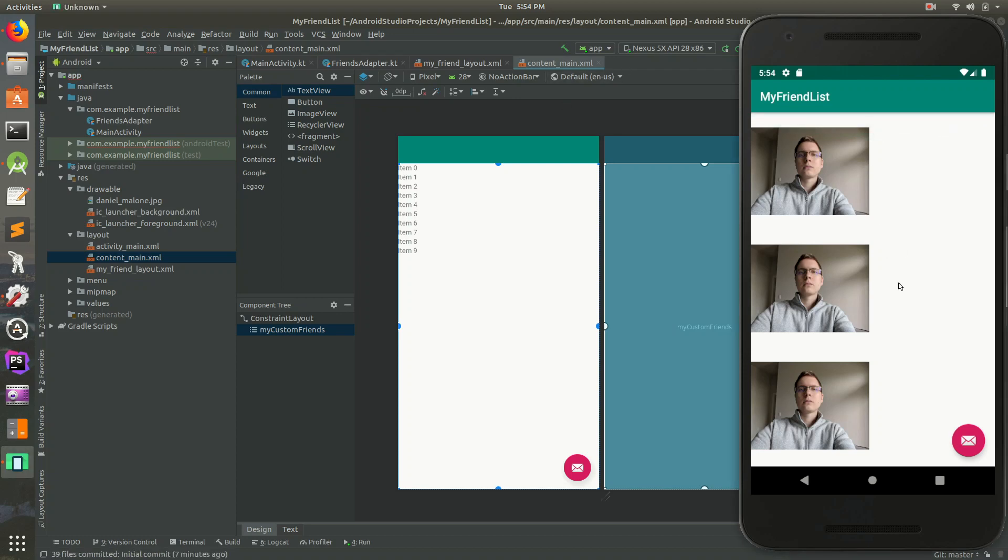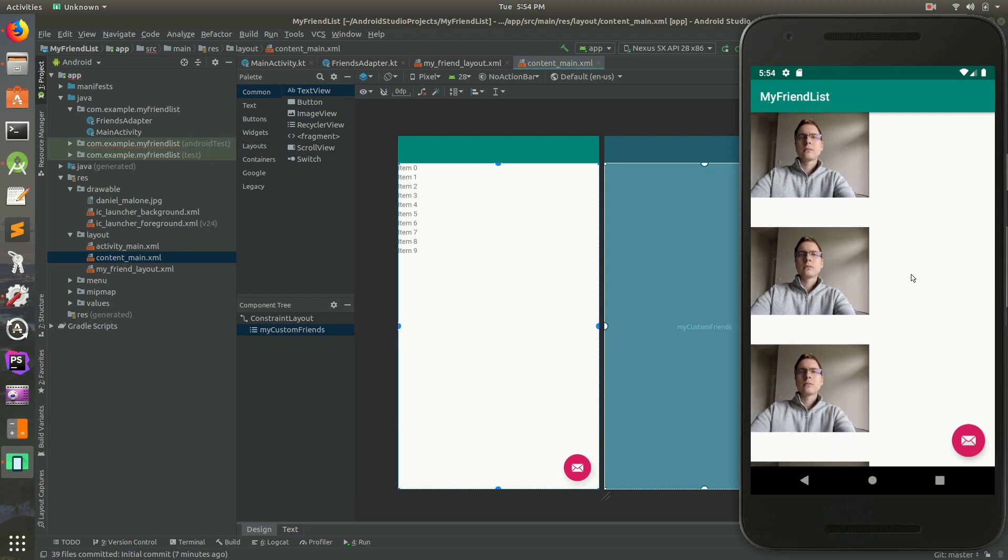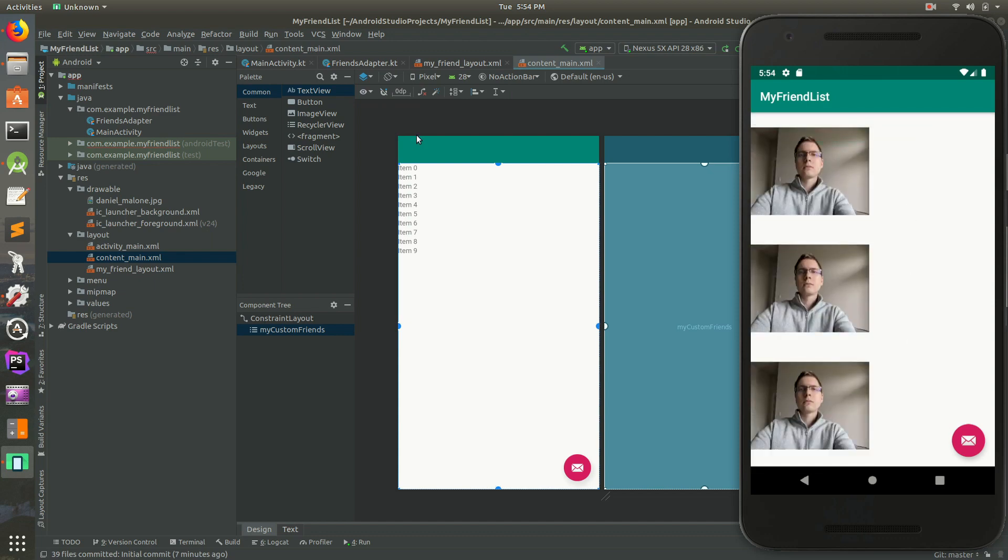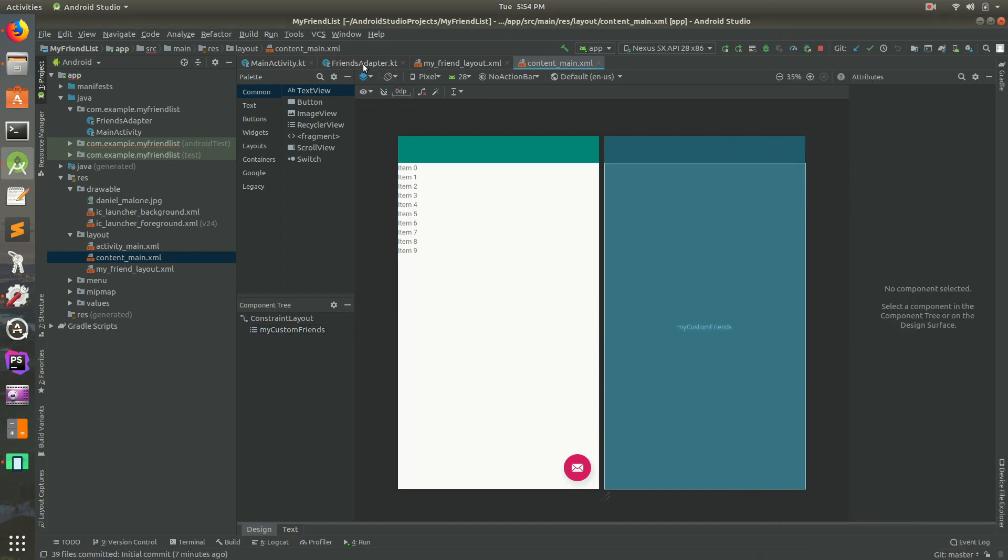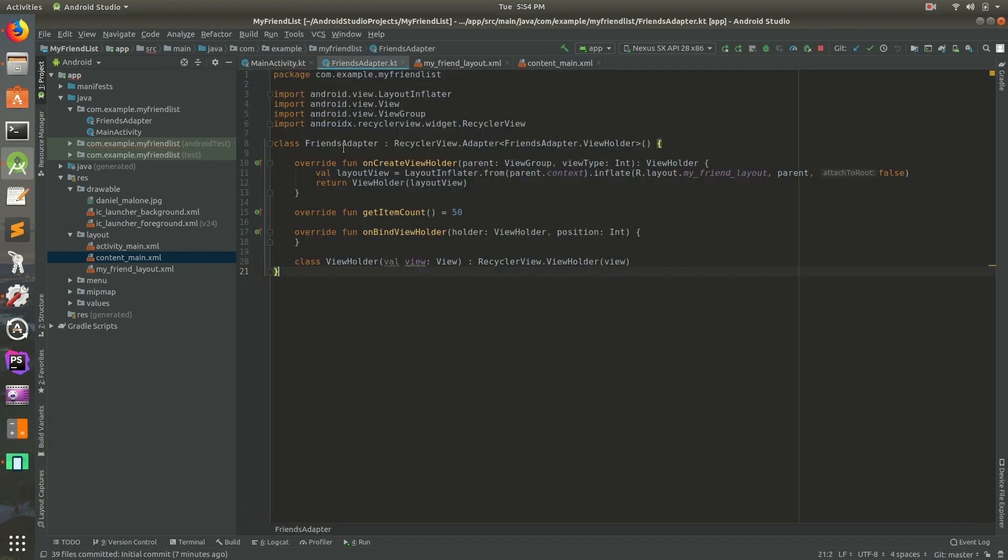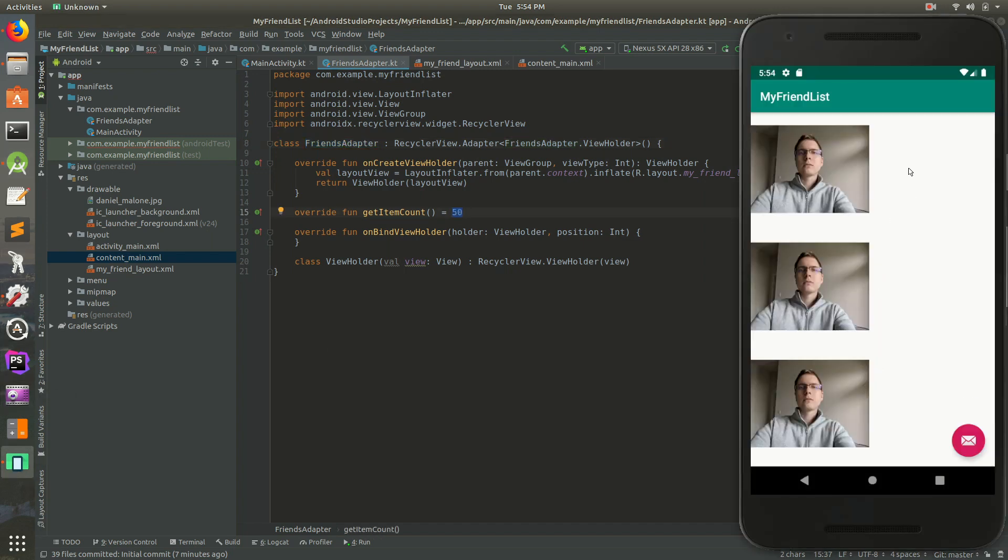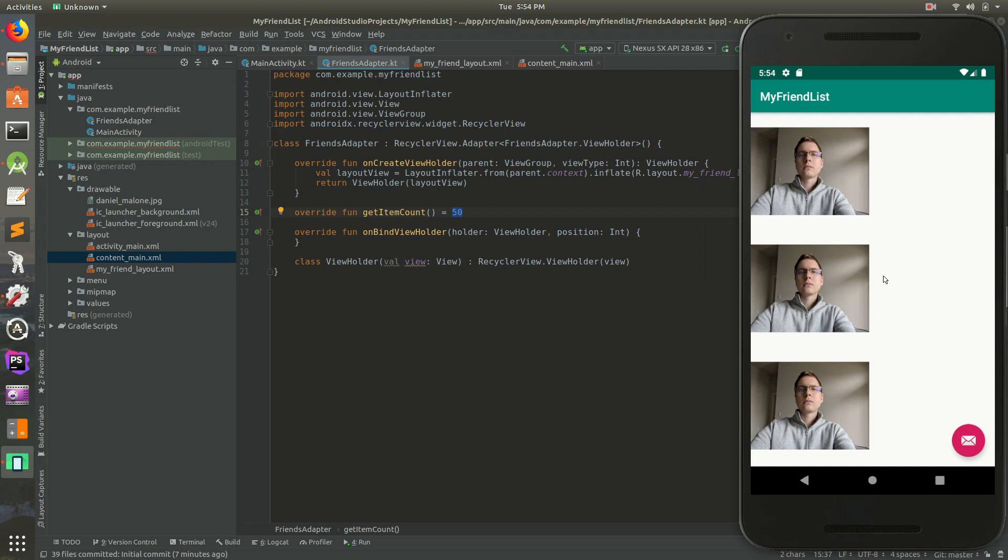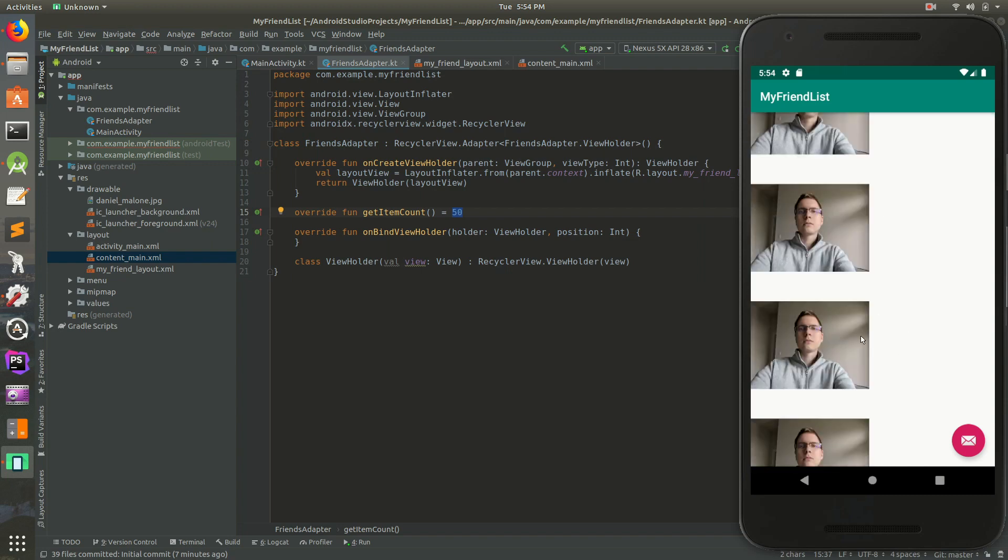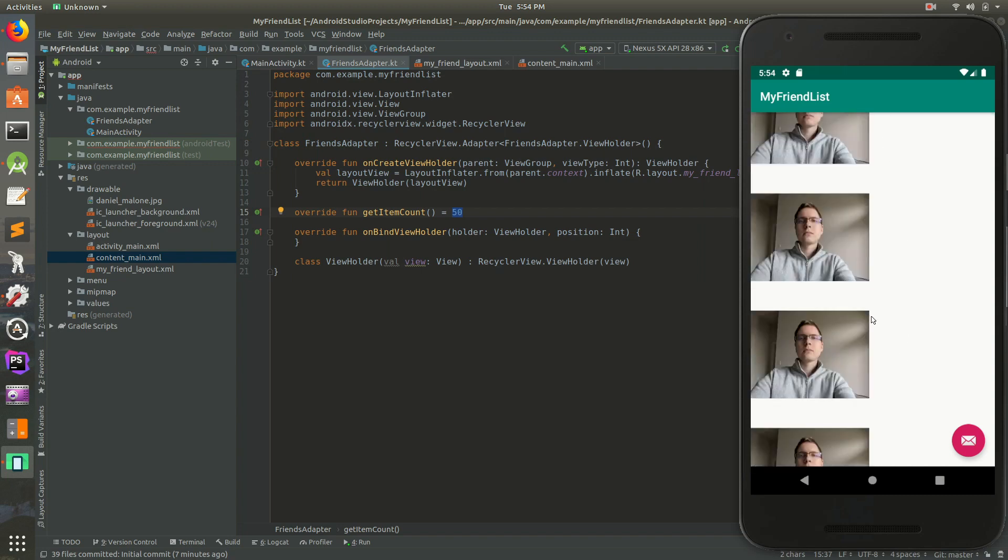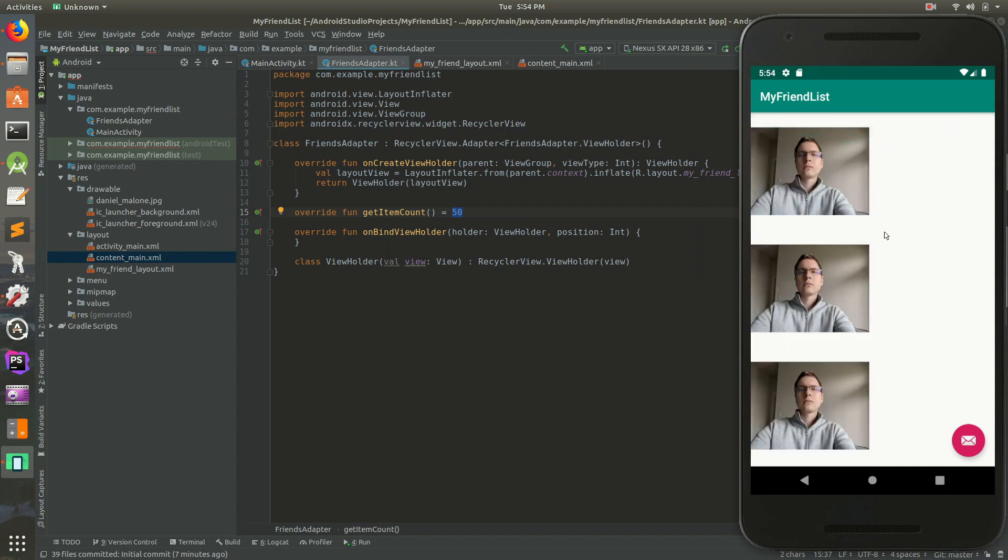In the previous video we made this - a list of pictures of me. There are like 50 of them. If you go back to the emulator, you'll notice it's just 50 pictures of me. You can scroll through these. This is all using a RecyclerView in Android.